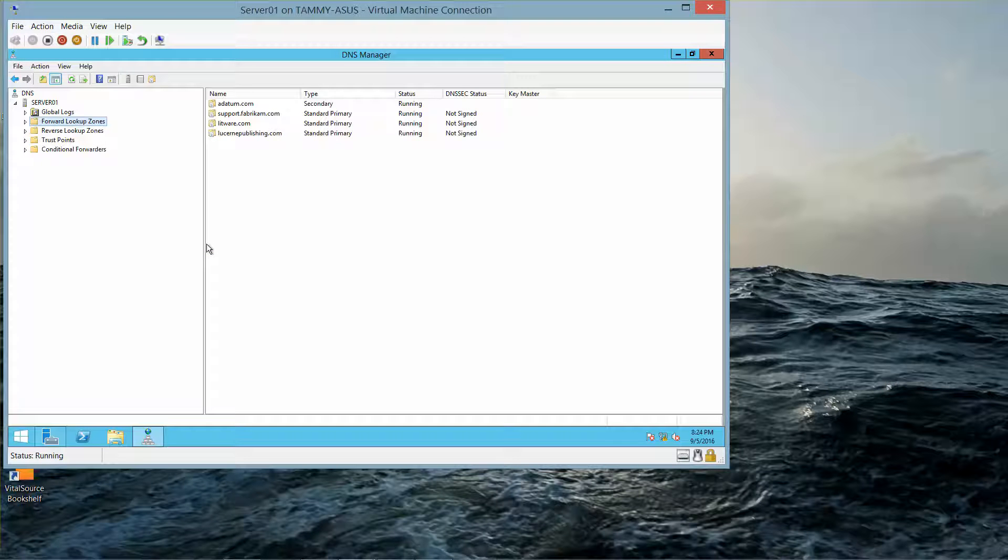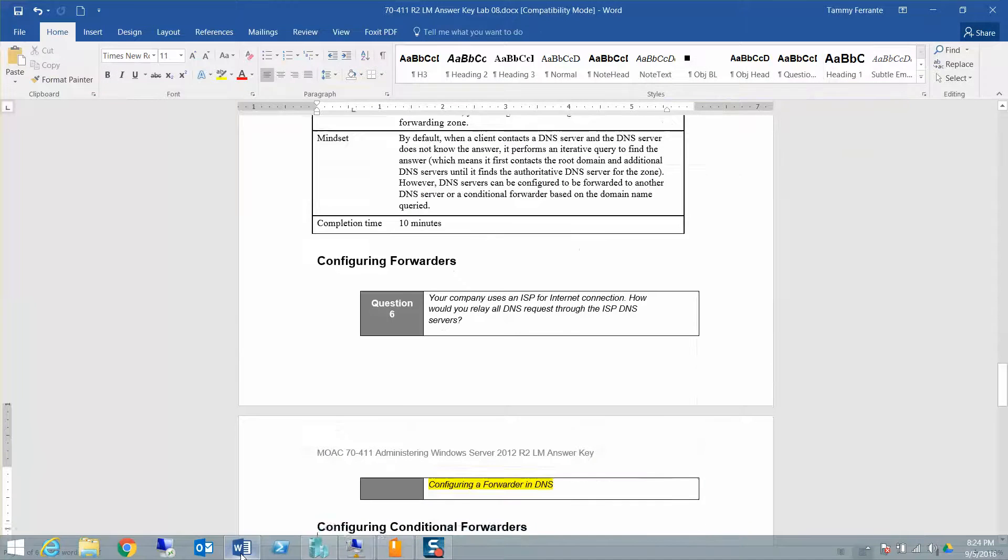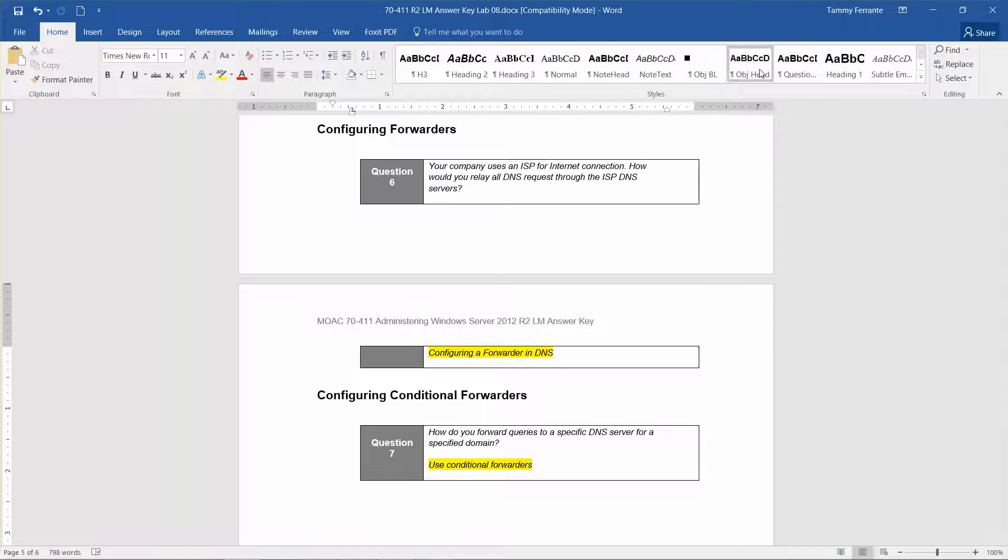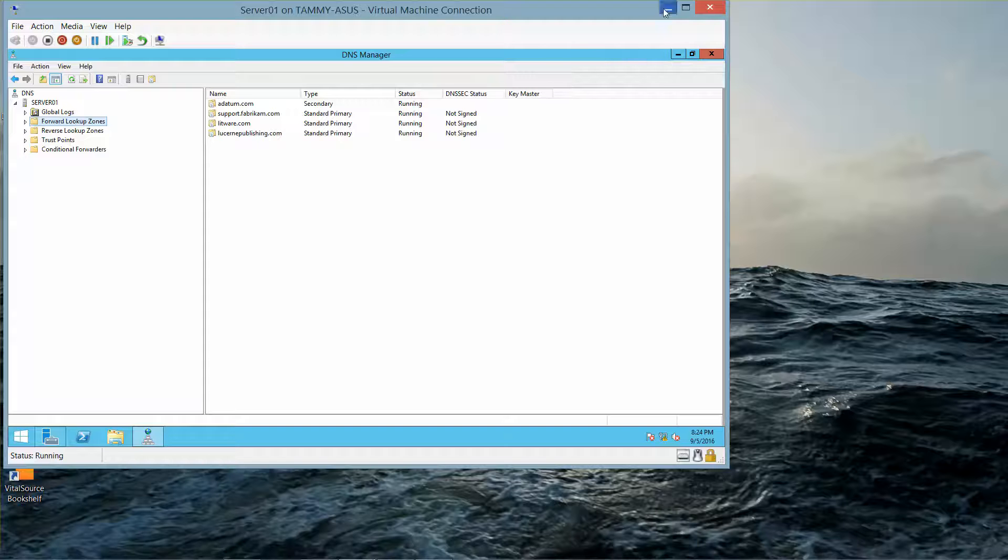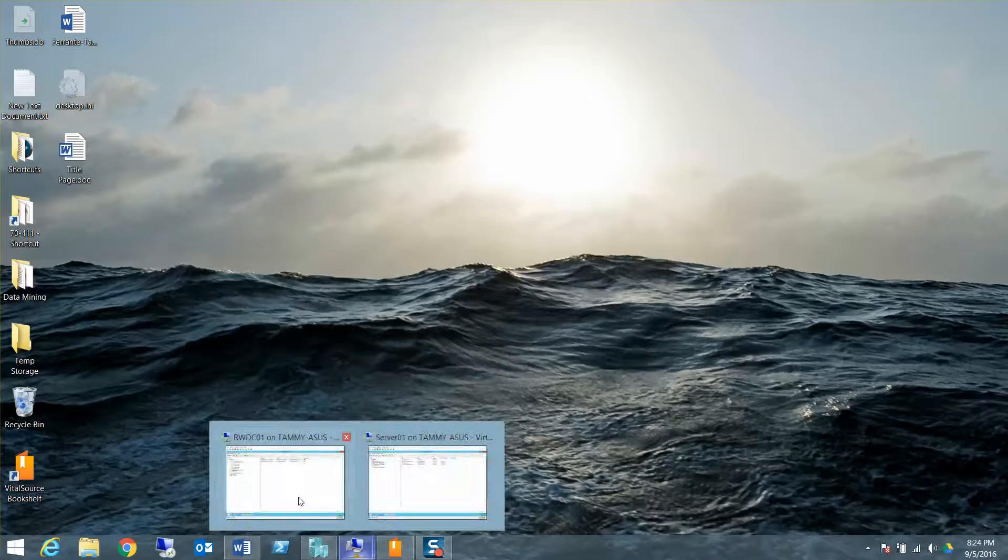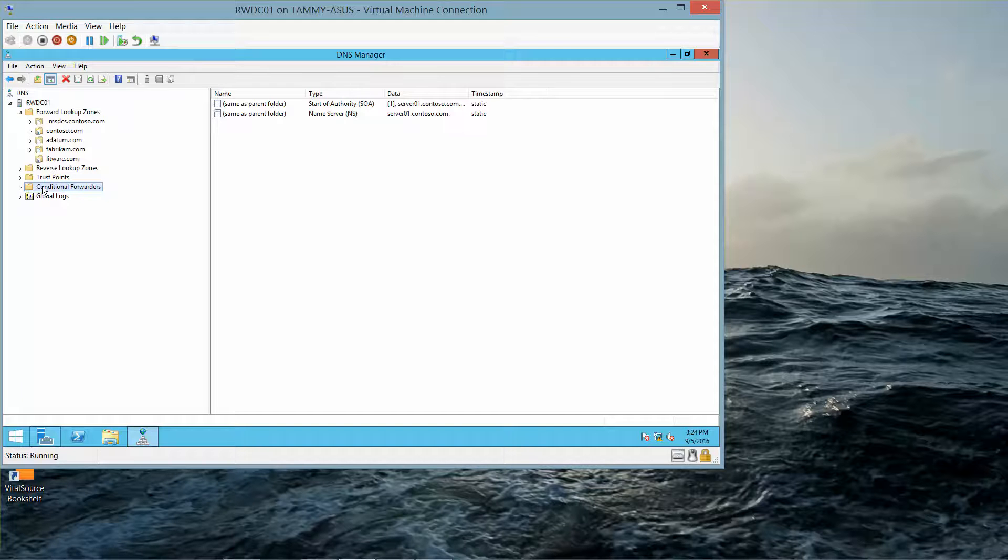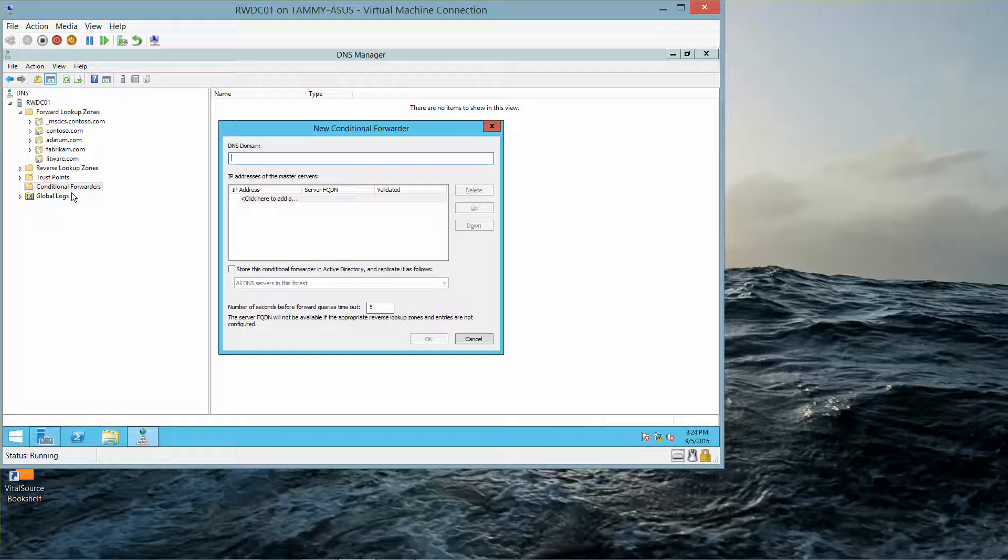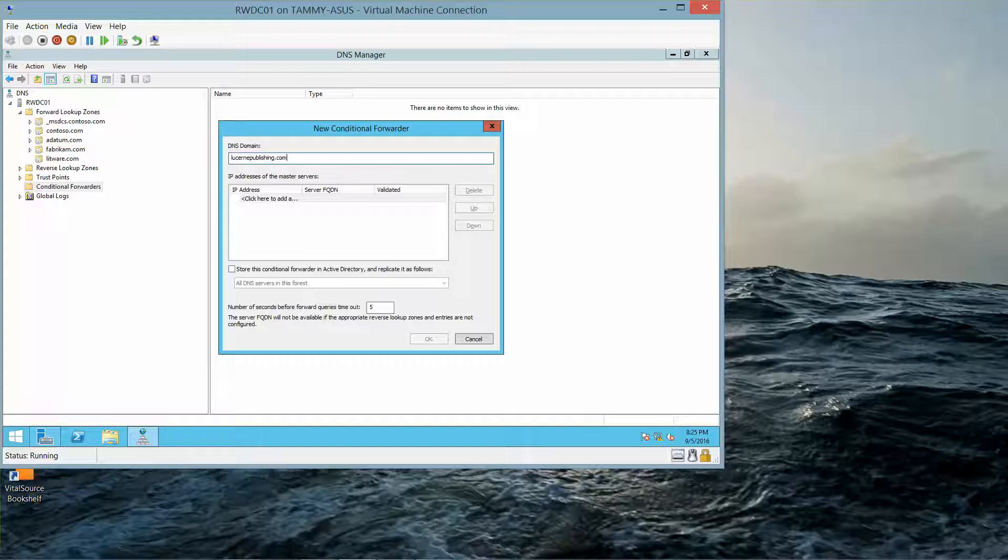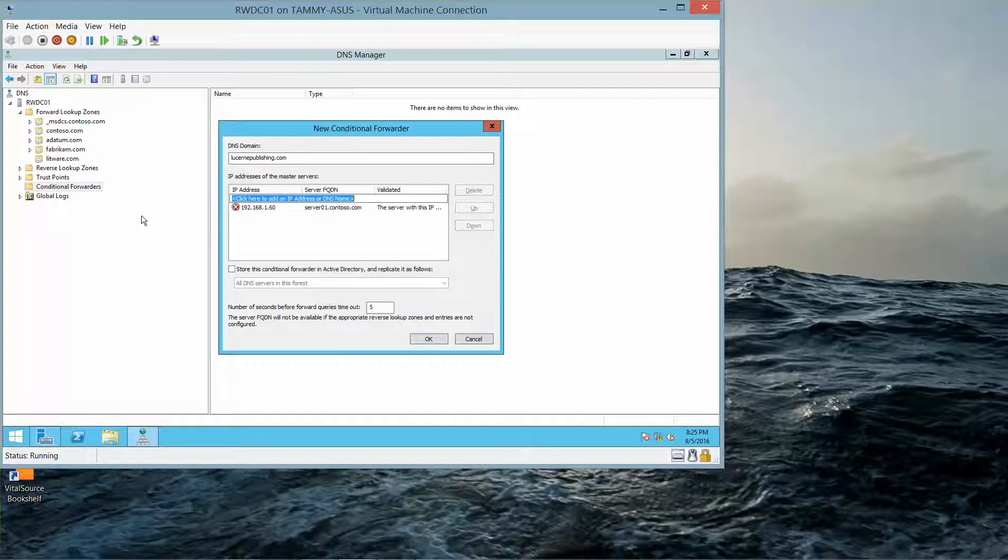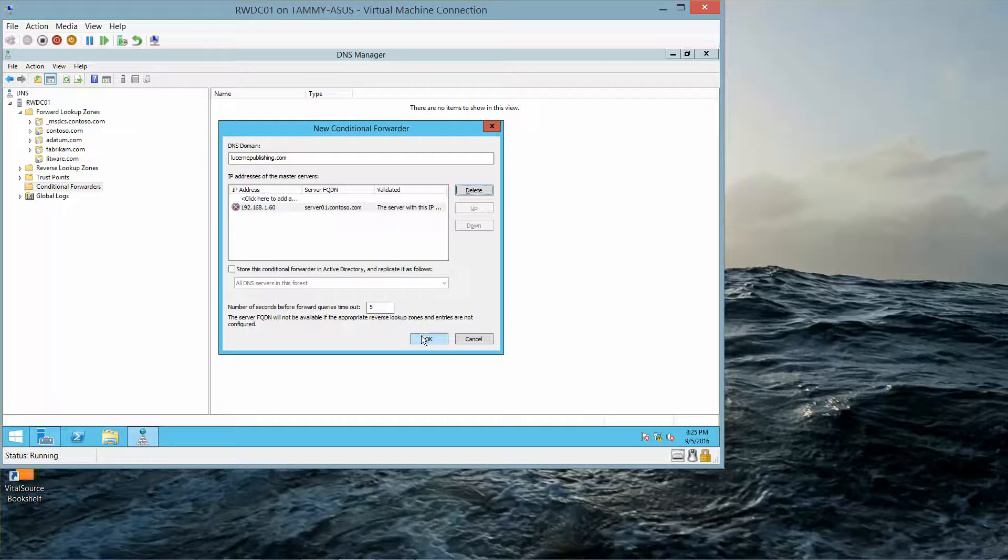And that brings us to question 7: How do you forward queries to a specific DNS server for a specified domain? You're going to use conditional forwarders. So now we're going to Minimize this and go into the RWDC. And we're going to click Conditional Forwarder Zone, right click New Conditional Forwarder. And type in C-E-R-N-E-P-U-B-L-I-S-H publishing.com, and 192.168.1.60, Enter. And then we'll go ahead and do OK.